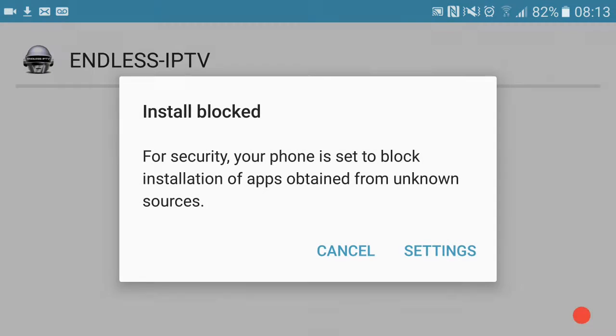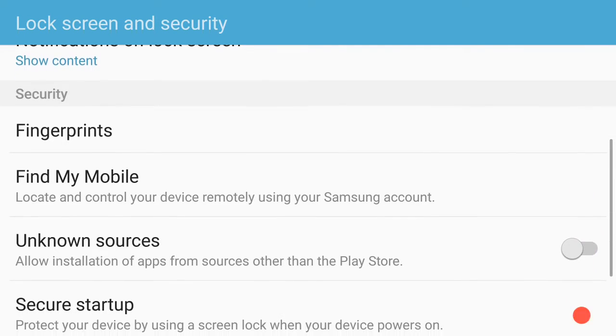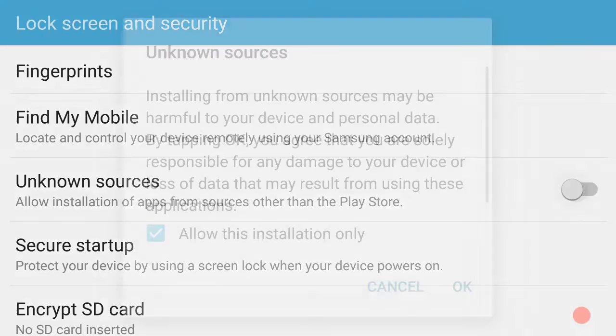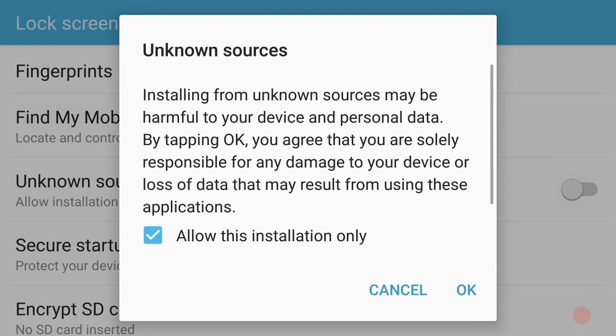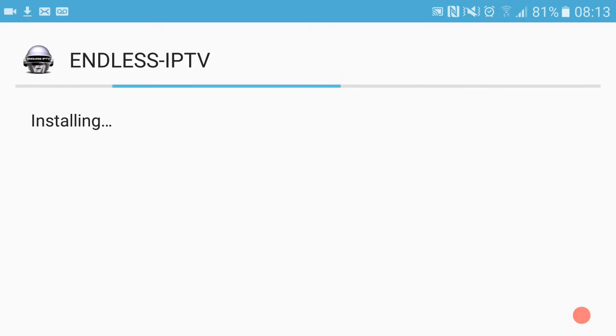It says install blocked. What we're going to do is enable your settings to allow unknown sources. Hit okay there and it will allow you to install the app. It says do you want to install this application, it does not require any special access, so hit install. App done, now hit done.